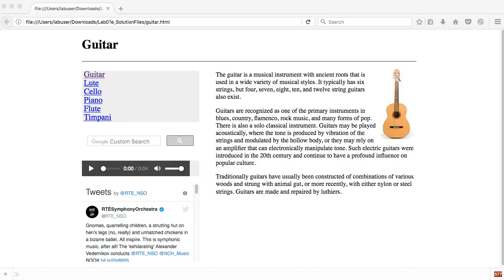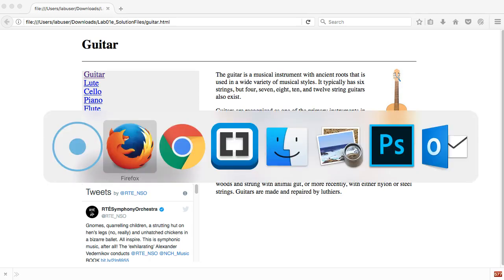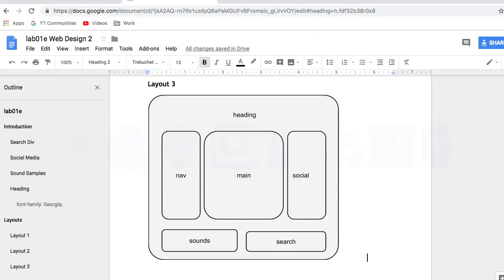Following on from the previous video, which was Layout 2 and a two-column layout, we're now going to change that through my CSS, and I'm going to try and achieve something like this layout in Layout 3.